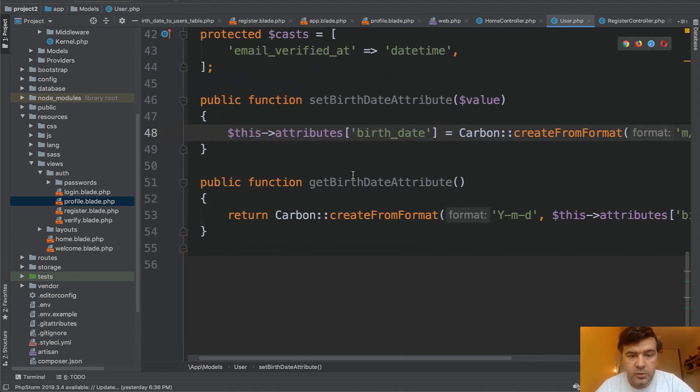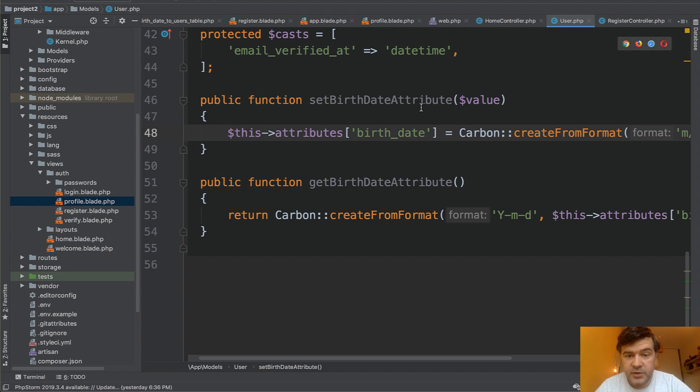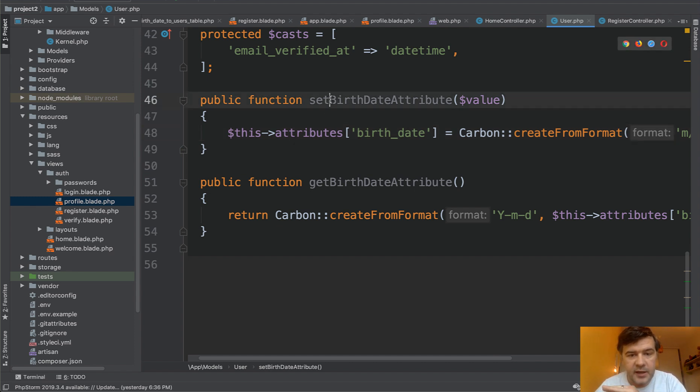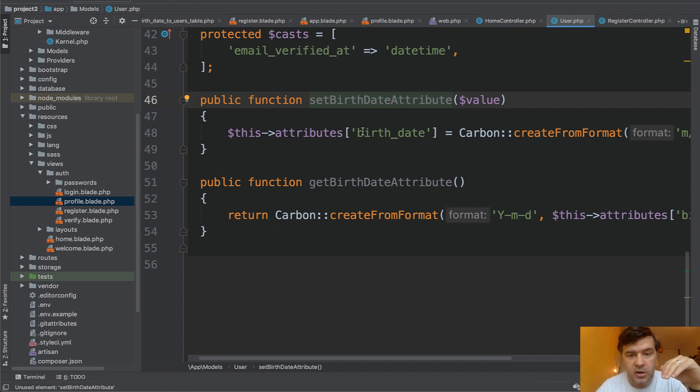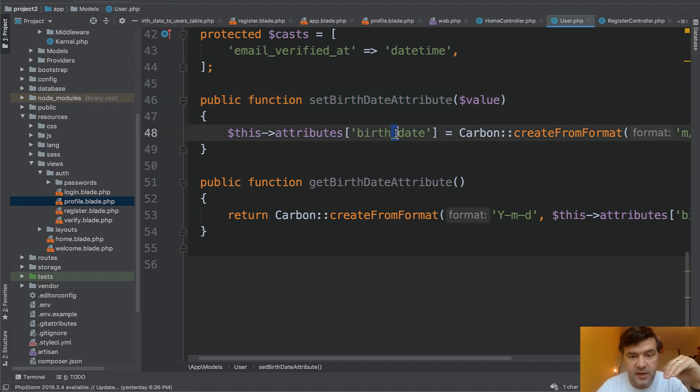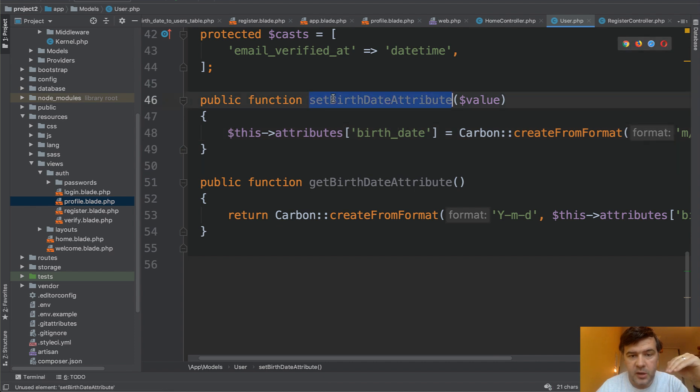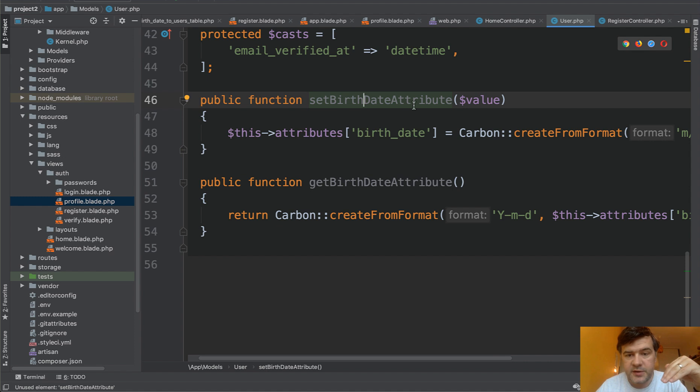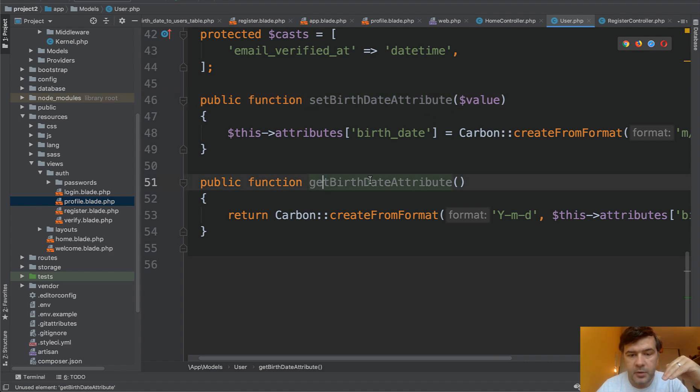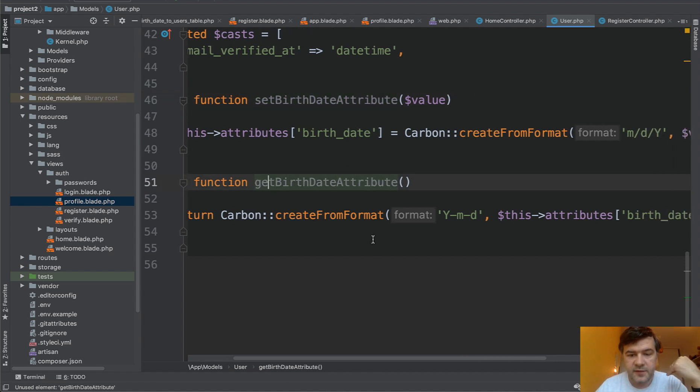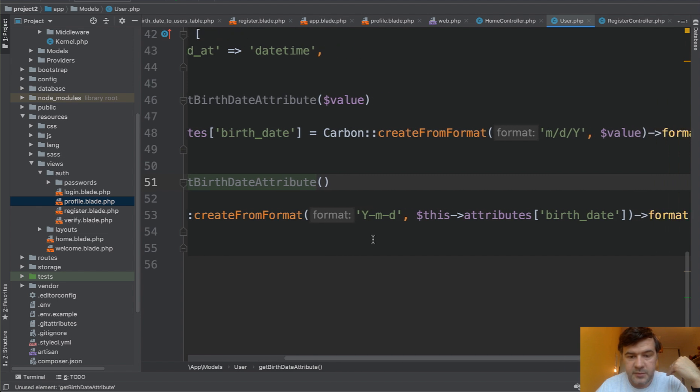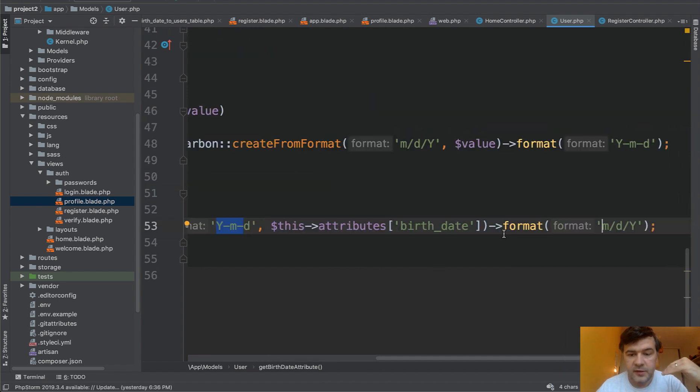So in the model below, get birth date attribute. So set birth date attribute is for setting the value into the database, and that birth date should be camel case. So our real value is snake case. In this case, it should be uppercase letter for each of the parts of the variable. So set birth date attribute and then get birth date attribute gets the value from the database from this format and then formats it to another format.